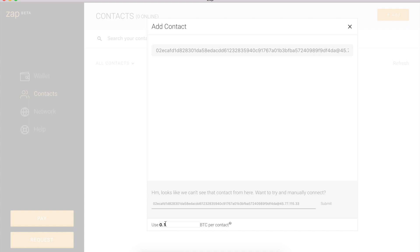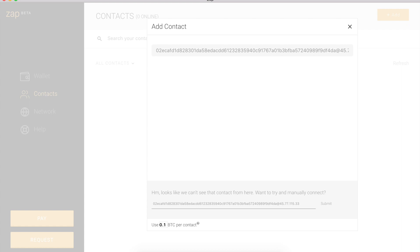And then down here, I can choose how much Bitcoin I would like to deposit in my connection with yalls. It's just like a debit card, like depositing money in this relationship so that we can send and receive money with each other. So it could be 0.05 BTC or 0.1. I'll keep as BTC and I can just hit submit.